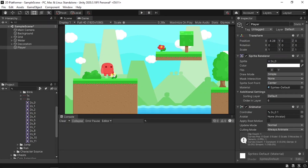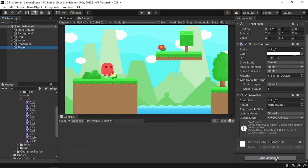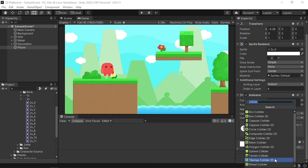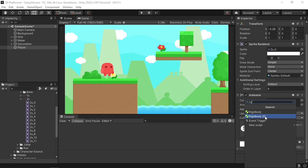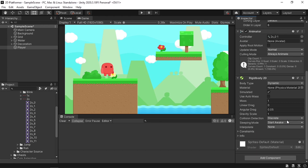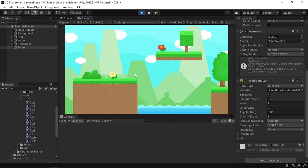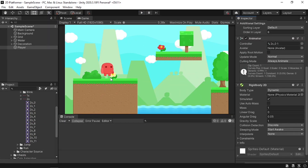Now we need to move the player using the new input system, but first we need to add a Rigidbody component so that we can move our player using physics. Select the player, go to the inspector, click add component, search for rigidbody, and make sure to use Rigidbody 2D since this is a 2D game. Leave everything as default. If we hit play, our player will be affected by physics and as you can see he's falling down.